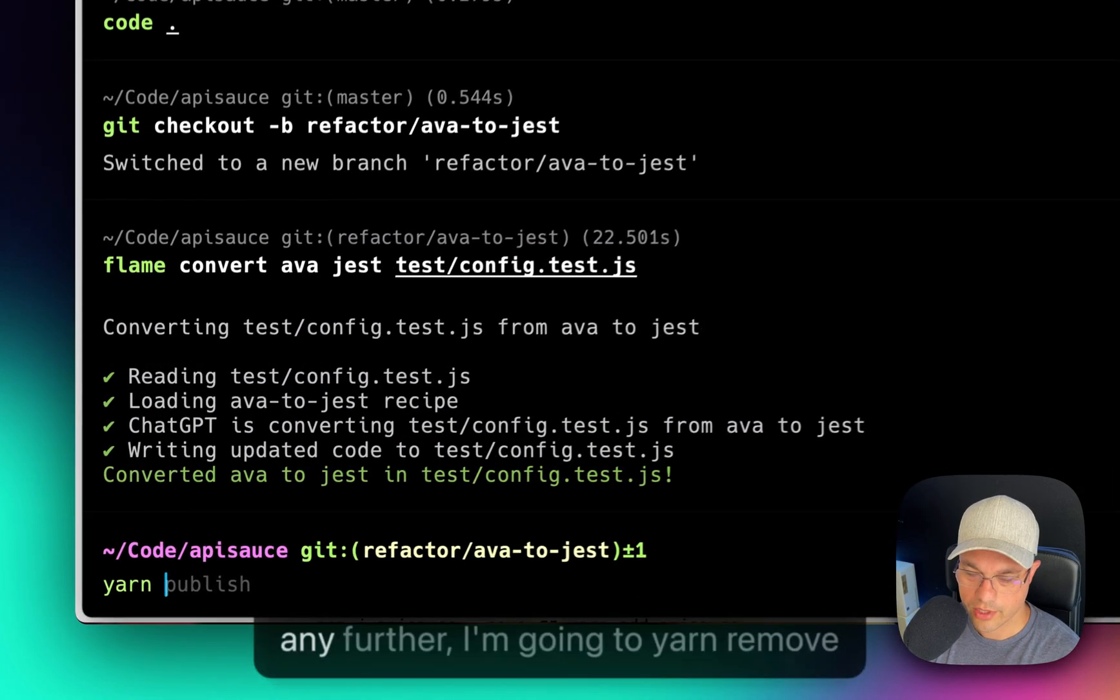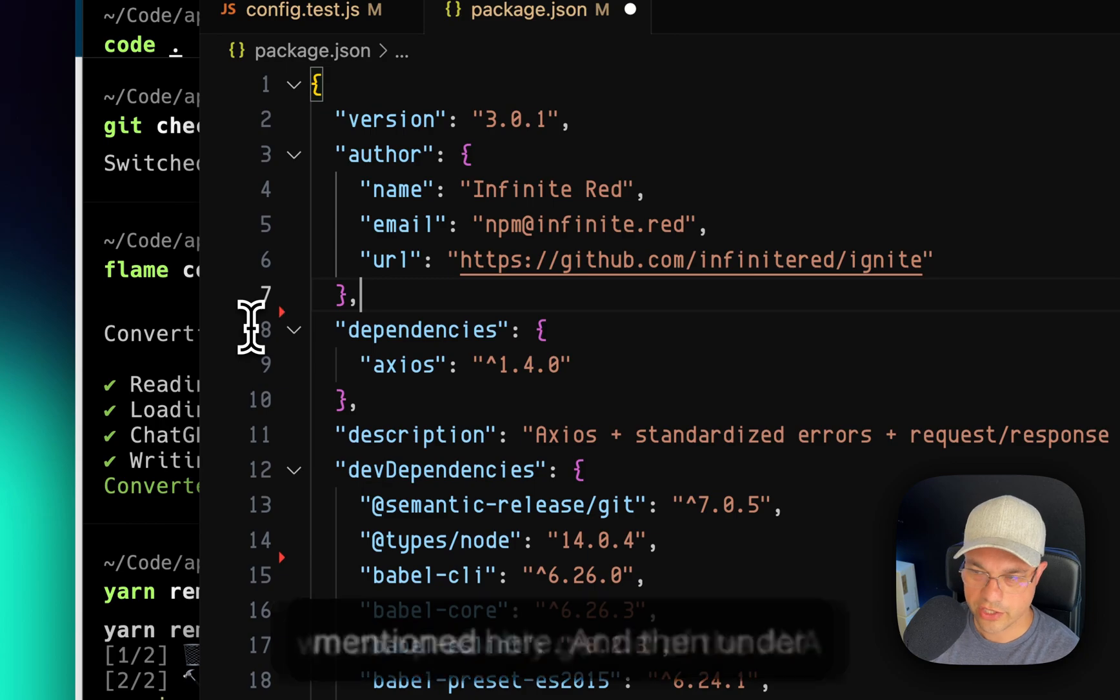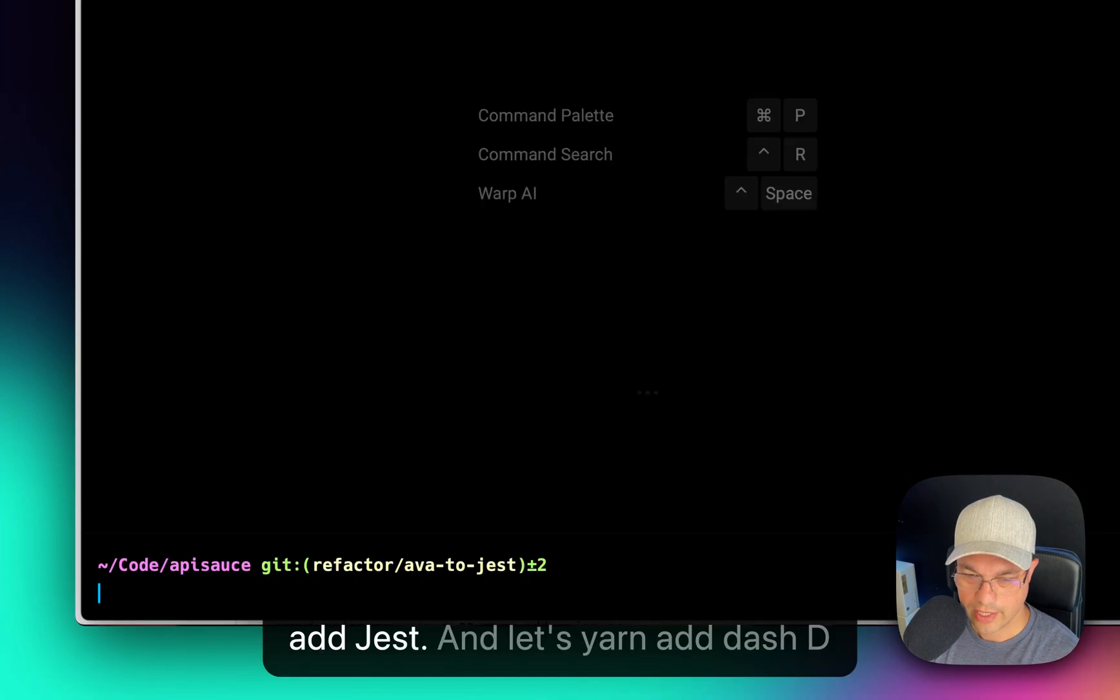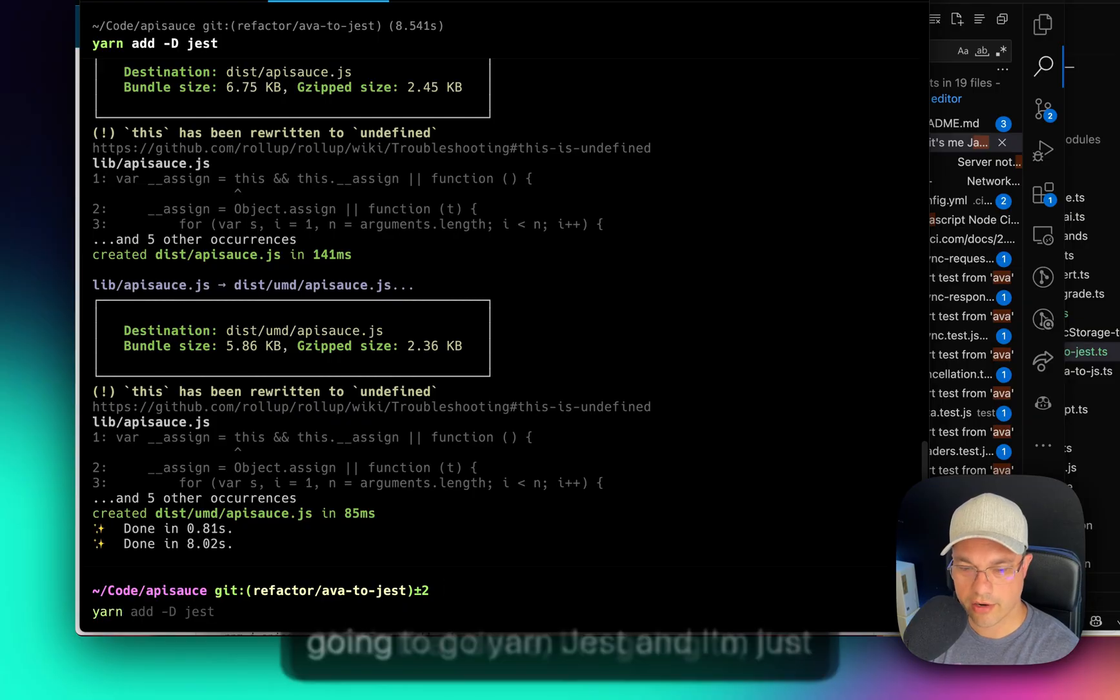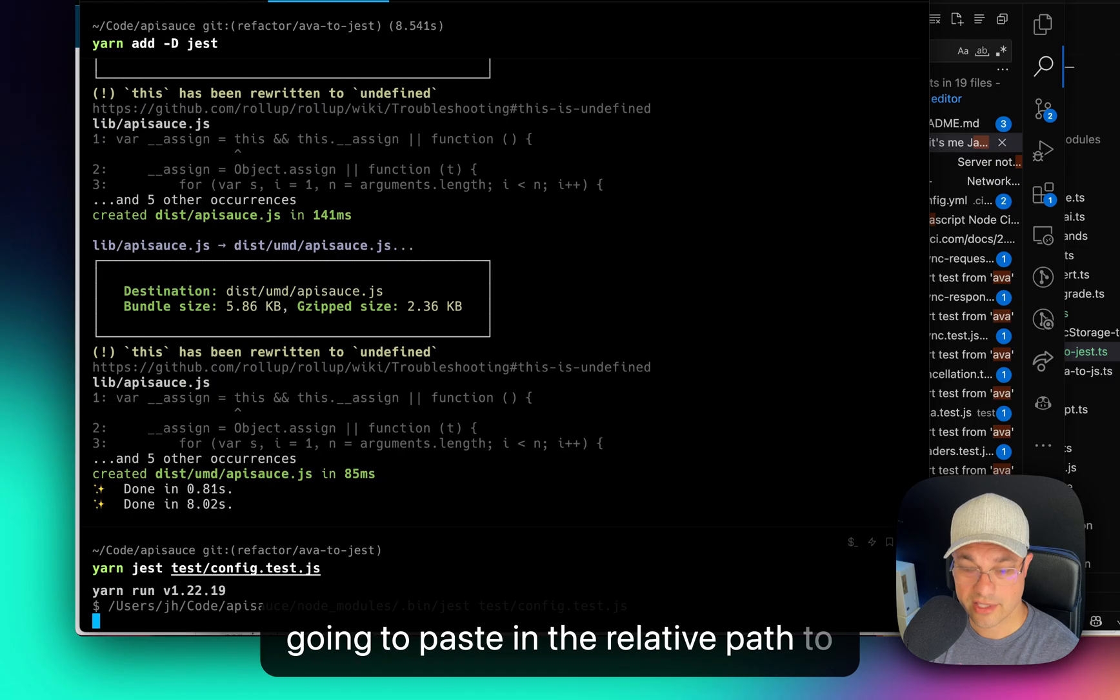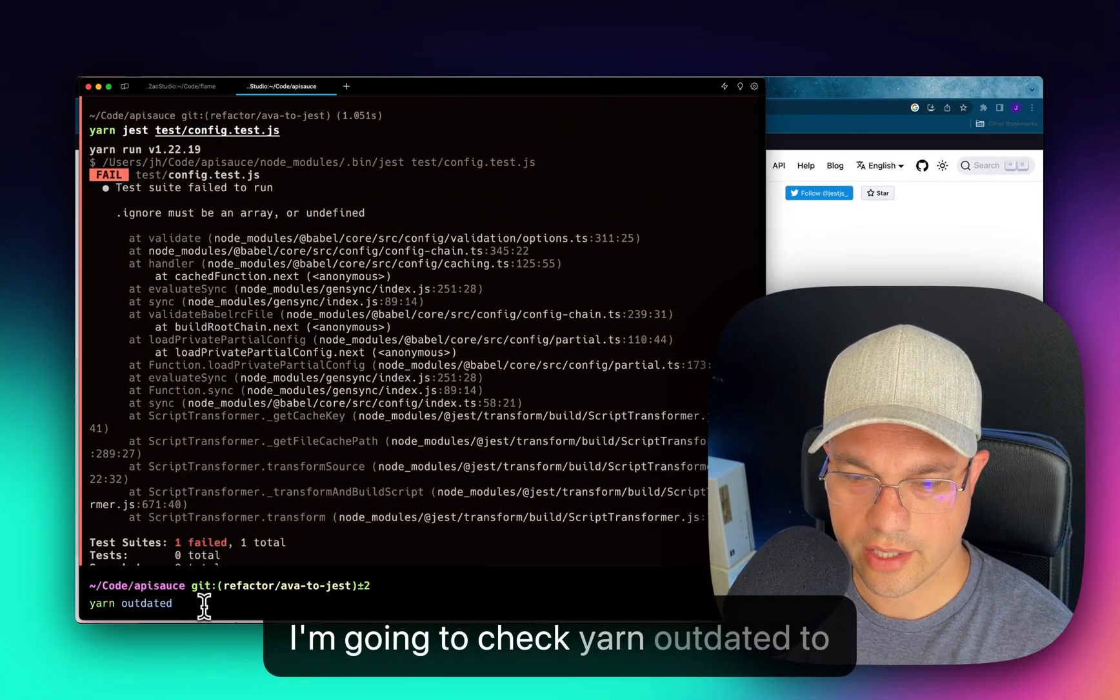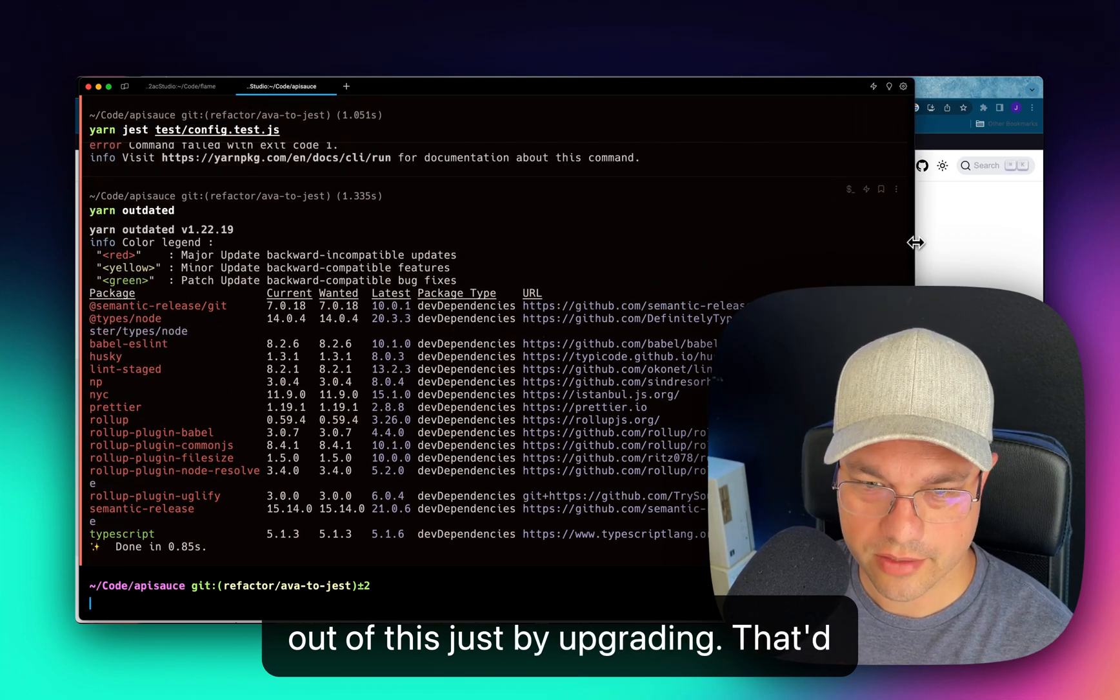So we can probably get rid of the Ava mention here and test unit is going to be changed to Jest. And let's yarn add -D Jest. So that it saves it as a development dependency. I'm going to go yarn Jest, and I'm just going to paste in the relative path to the one that we just converted and see what happens. So we got a bit of a test failure here, and I'm going to check yarn outdated to see if maybe we can upgrade something and maybe get out of this just by upgrading. That'd be nice.